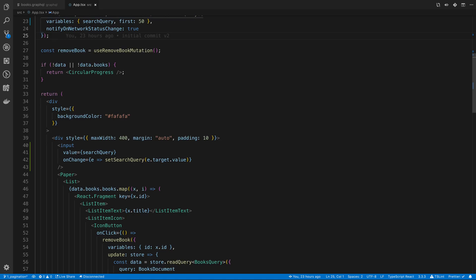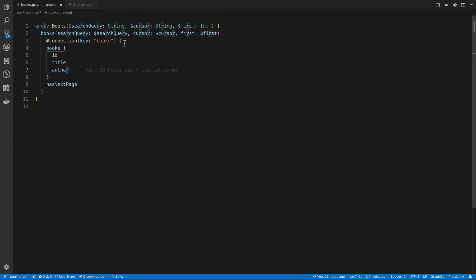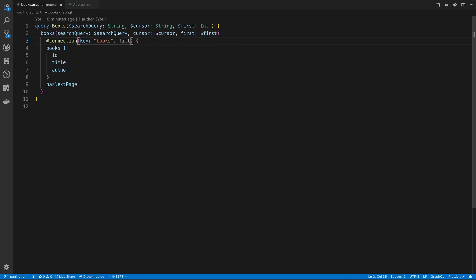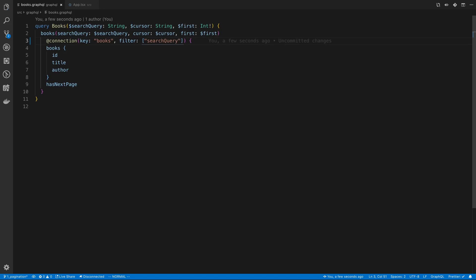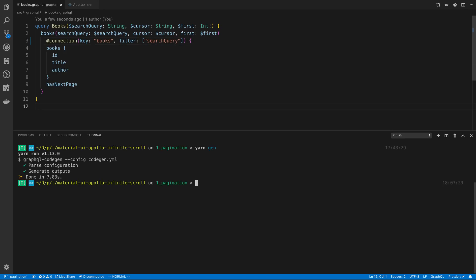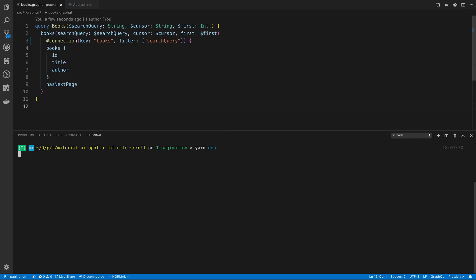We want to separate it based on some number of variables. In our case really just search query. We can do that by using a parameter on the connection directive called filter. Here we can pass in all the variables that when we change them we want them to be separated. What I mean by that is when I have a search query I want it to be split up. If I search for rice I want that to be cached for the rice query as opposed to when I search for bacon. Now that I've added this I just need to run yarn gen to update the GraphQL types.